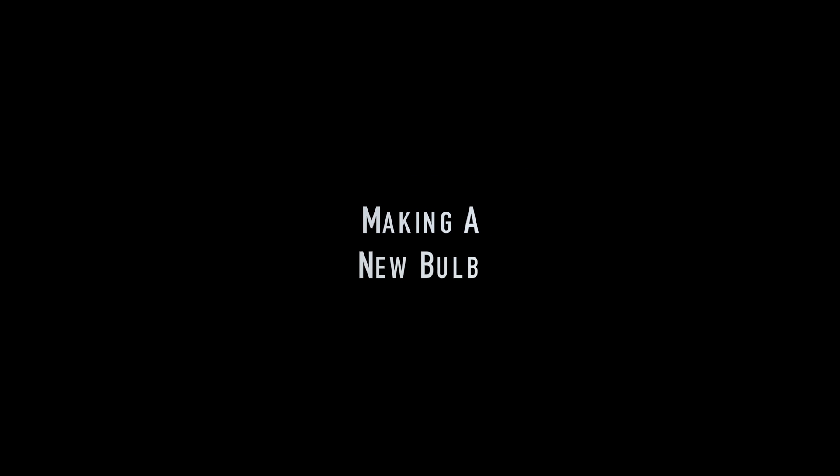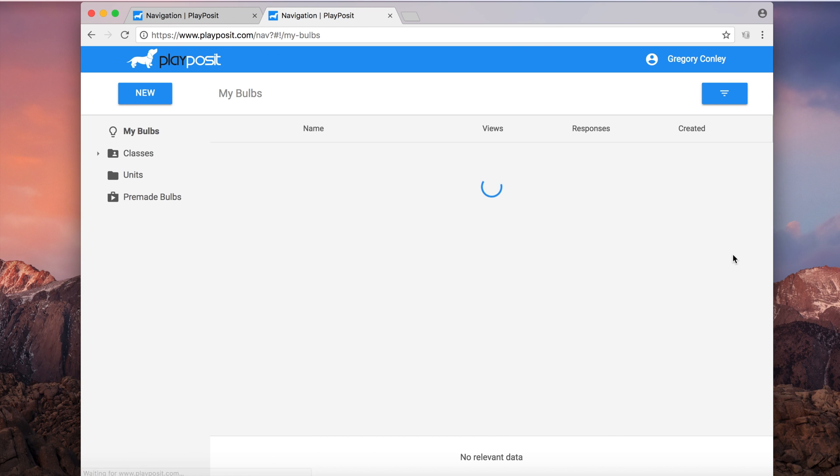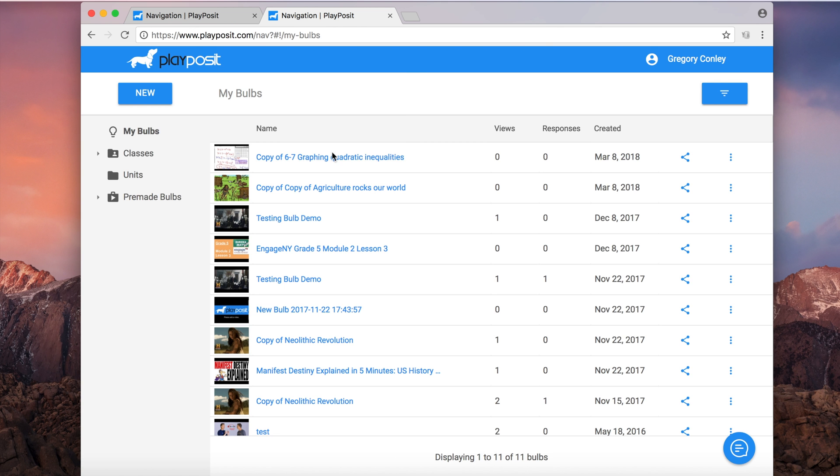Next up, we're going to make a new bulb from scratch. So to do that, over in the top left you see the button new. Click there. Then click bulb.